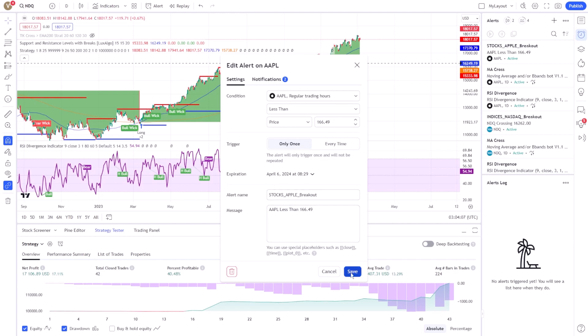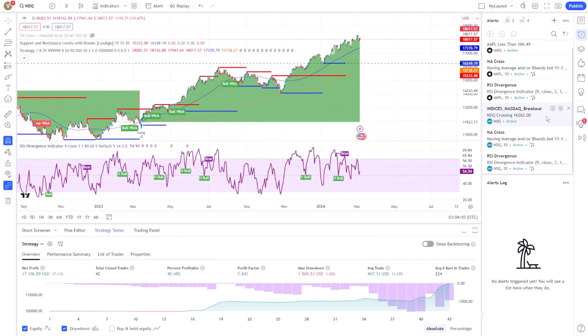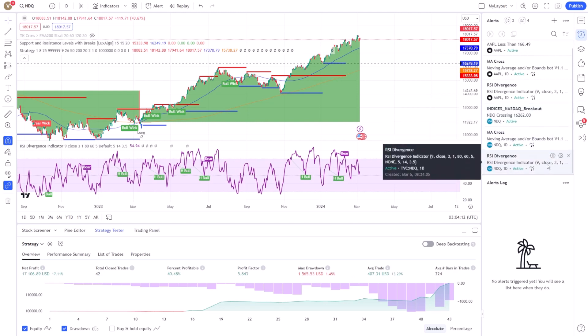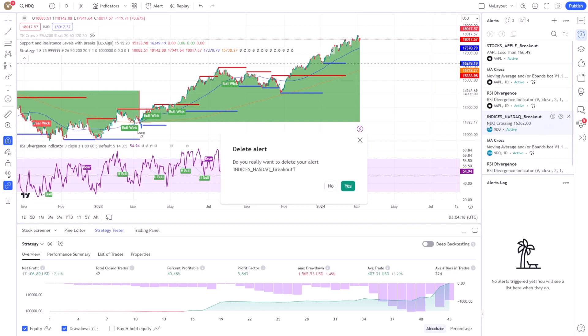Now, if you no longer require an alert, deleting it is a simple task. Locate the alert you want to remove and select the Delete option. Confirm your decision and the alert will be removed from your list.